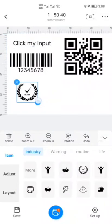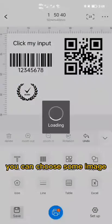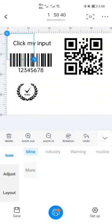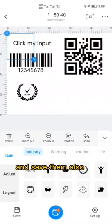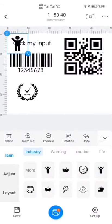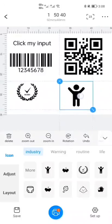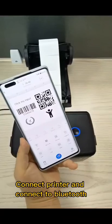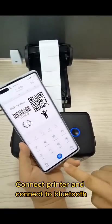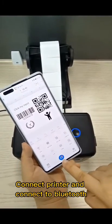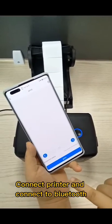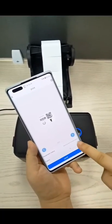You can also choose an image and save it. Now connect the printer via Bluetooth.